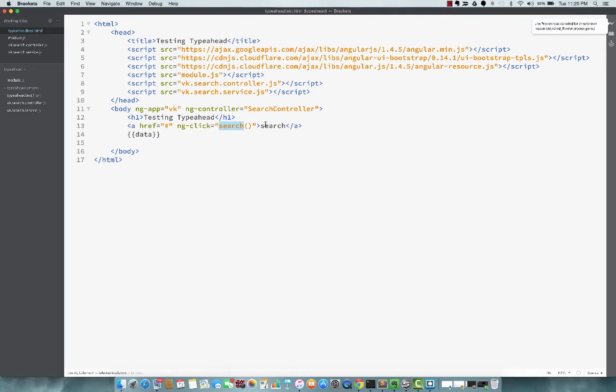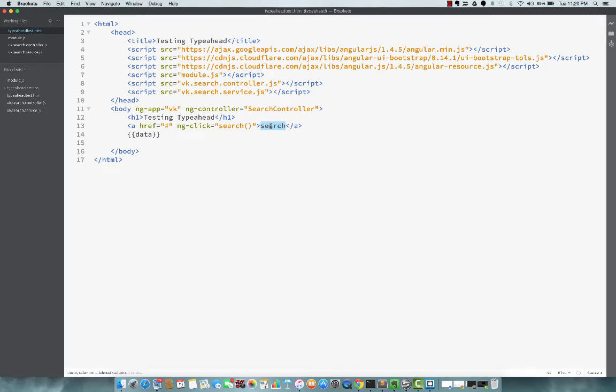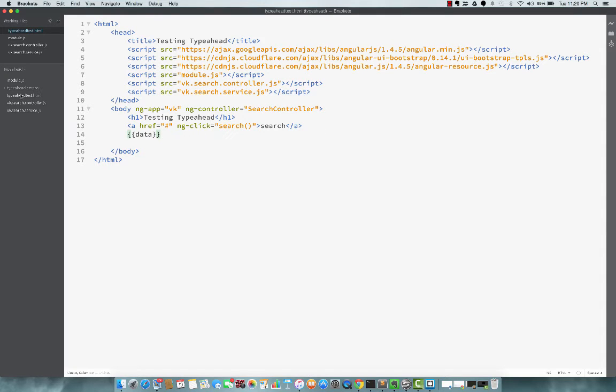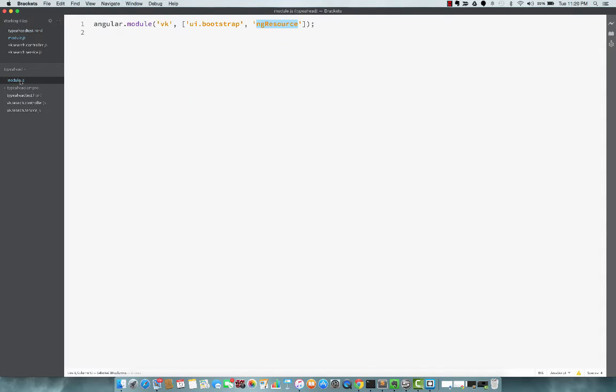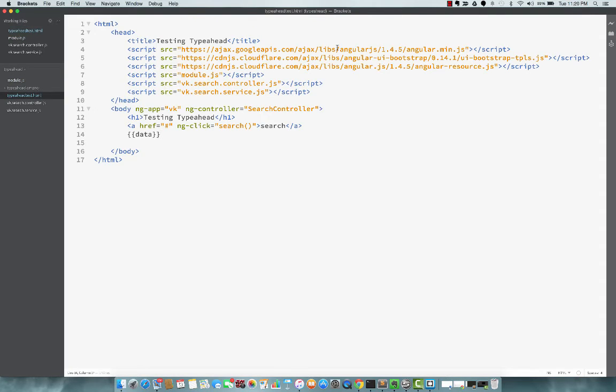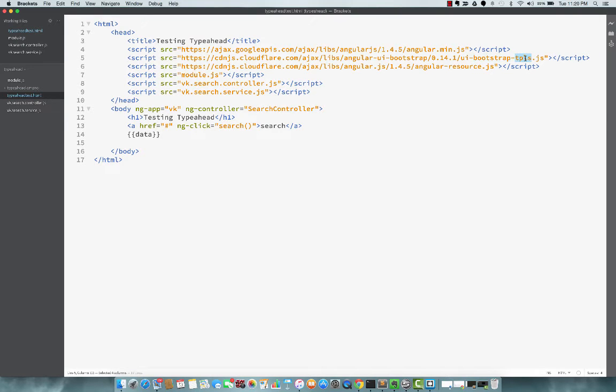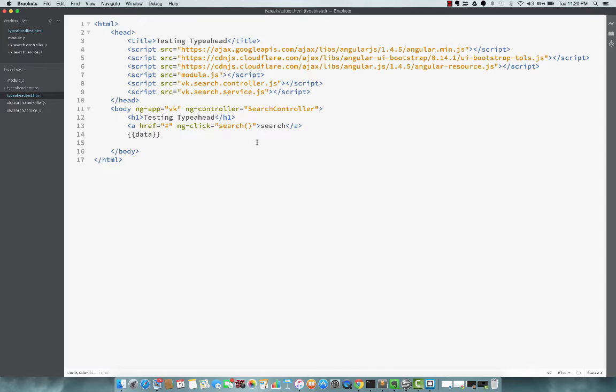So this is just more preparation for the typeahead demo. So next step, I'll fast forward to the point where I've actually included the typeahead. I already have the dependency here as ui.bootstrap, and the file is also included as ui-bootstrap-tpl.js. This has the typeahead directive. So next I will actually include the markup with the search.